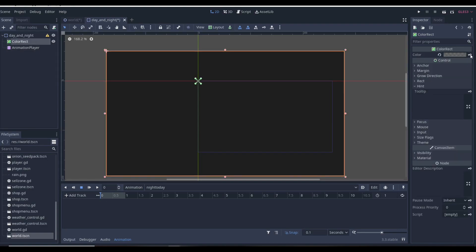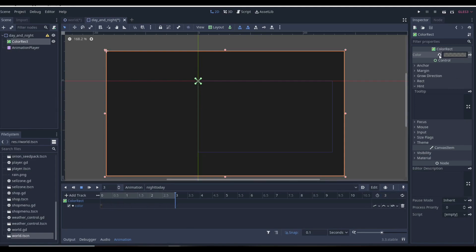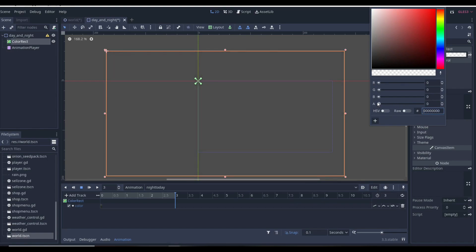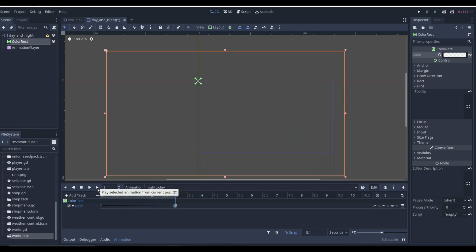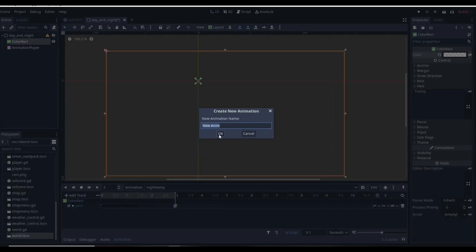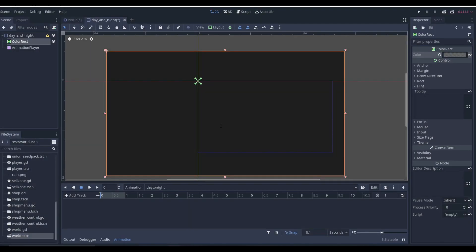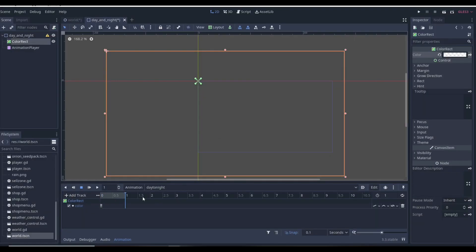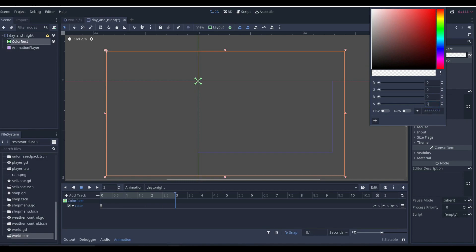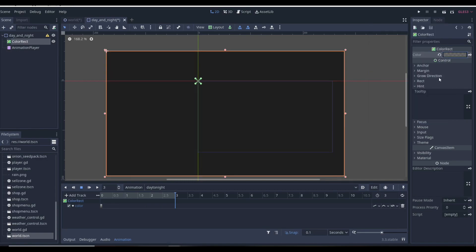We go to the Color property up here on our ColorRect and click the key button to create a keyframe. Let's make this a three-second animation. We go all the way to the end, make the alpha value on our ColorRect empty, and then keyframe it. If we play this you'll see it slowly fade into completely transparent, so it looks like it's coming from night to day. Then we click new animation and name this "day to night." Our first keyframe we want it to be completely empty, and then at the three-second mark we want the alpha value to be 150. You see it fades into that nighttime color.